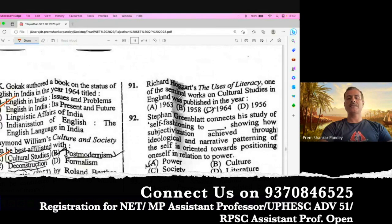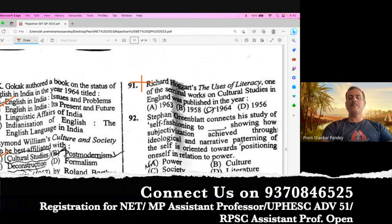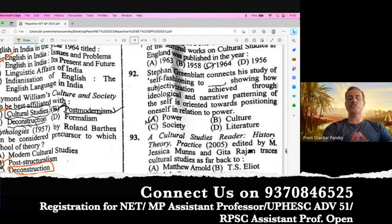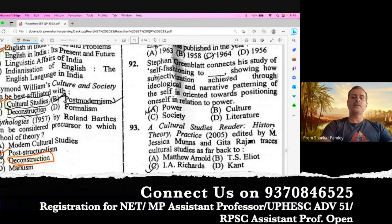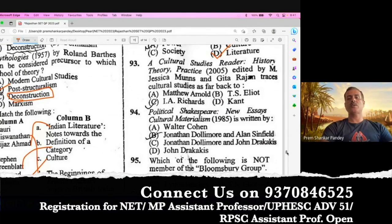Richard Hoggart's The Uses of Literacy, one of the seminal works on cultural studies in England, was published in the year 1957. All the options given here are wrong, so this question must be cancelled. Question number 92. Christopher Greenblatt connects his study of self-fashioning to literature. He has written a work on self-fashioning from More to Shakespeare, showing how subjectivization is achieved through ideological and narrative patterning of the self. So literature is the right option. Question number 93. A Cultural Studies Reader: History, Theory, Practice (2005), edited by M.J. Cummings, and Geetha Rajan addresses cultural studies. That's the right option.